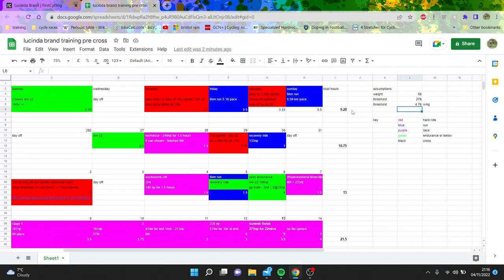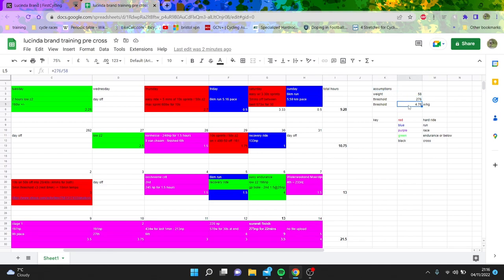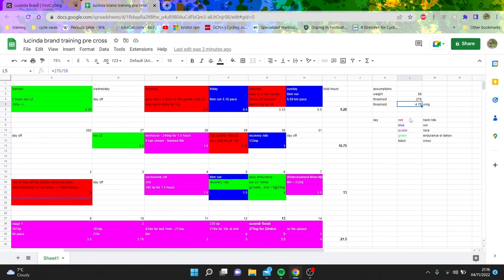So first of all, we've got my color coding. It looks quite confusing, but we'll go through this all first. Assumptions as to her weight is 58 kilos, threshold 276, and that gives you a threshold of 4.8. So not crazy for women, but also not too bad either. Strong, but not mental - Van Vleuten will be five and a half, maybe more. Anyway, so I've color coded it.